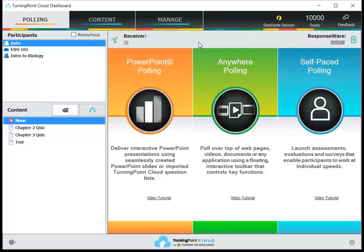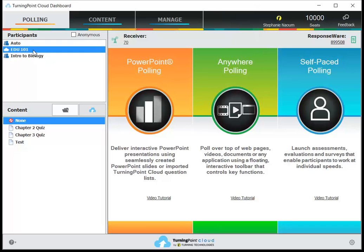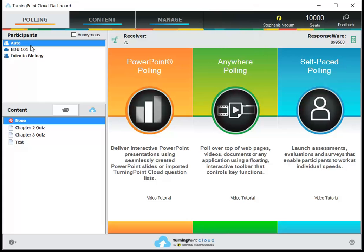Now you'll go ahead and choose a participant list if you want to track individual student responses. In the upper left corner, you may or may not see your list here depending on your campus. If you do, just select it one time. If not, you can just choose the default which is auto and then match up your results to your students later.